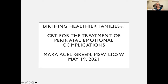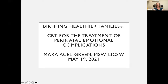The title of the talk is 'Birthing Healthier Families: CBT for the Treatment of Perinatal Emotional Complications.' I want you to think about why this talk is not called 'Maternal Mental Health: CBT for the Treatment of Postpartum Depression' — because all of our clients, all of the women that we serve, are part of larger systems, and we are about birthing the healthier family. We think about this as perinatal emotional complications. The language of perinatal emotional complications was, I believe, designed by Liz Friedman and Nancy Byatt, who are both local folks in the greater Boston area.